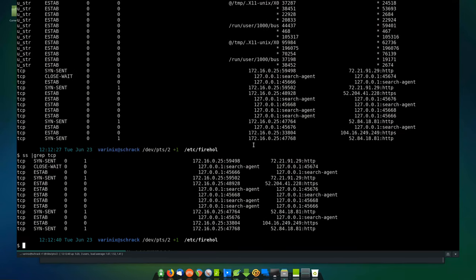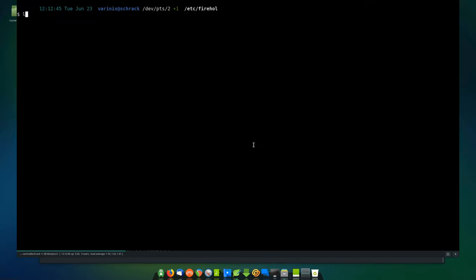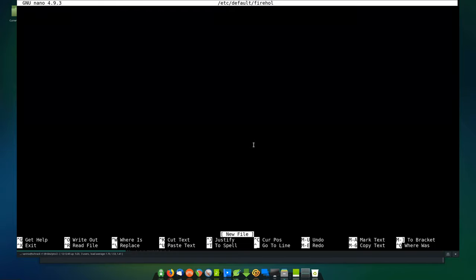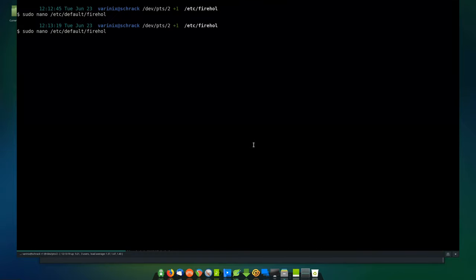Getting back to Firehole — once it's installed on Debian or Ubuntu, you're going to sudo nano (or VI if you prefer) to edit your configuration. I use nano; it comes on every distribution by default. On Ubuntu, you'll go to /etc/default/firehole, and at the top of the file you're going to set it to yes for wanting it to boot.